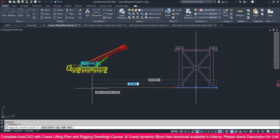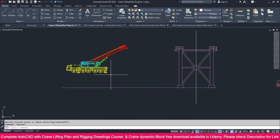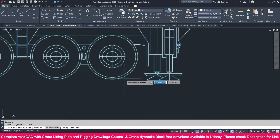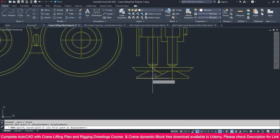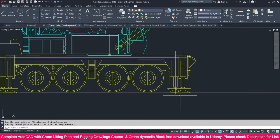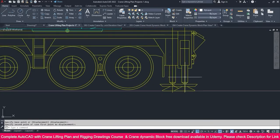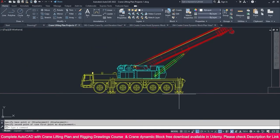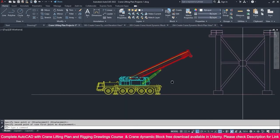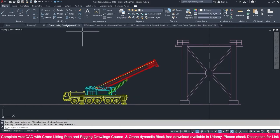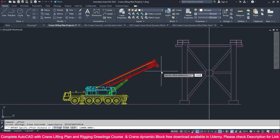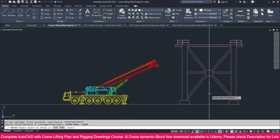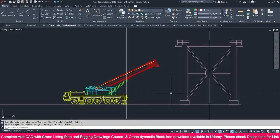Select this line and make it like this, because this is the graph. Select this crane and go to the Move command, click this base point and place it like this. You can use any other support also, but I just place it here. Now go to the Offset tool and make it 16 meters.